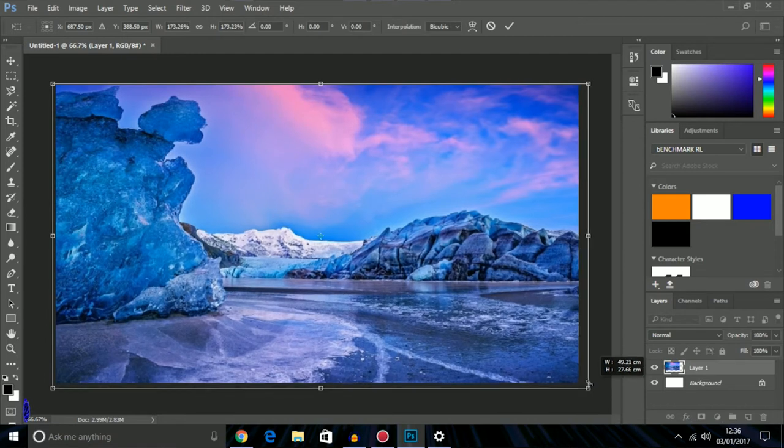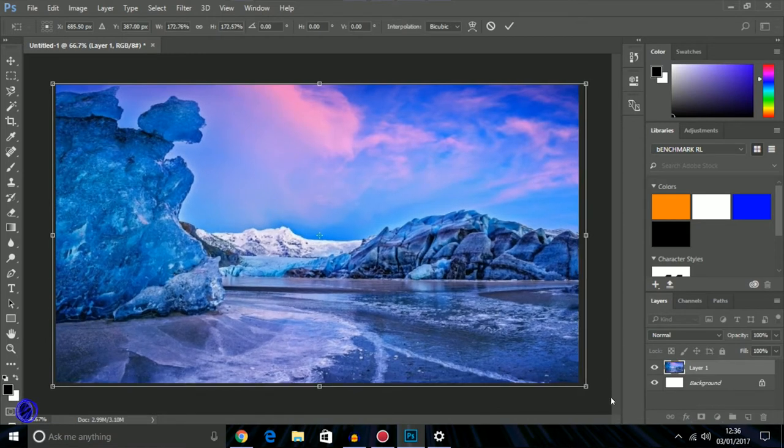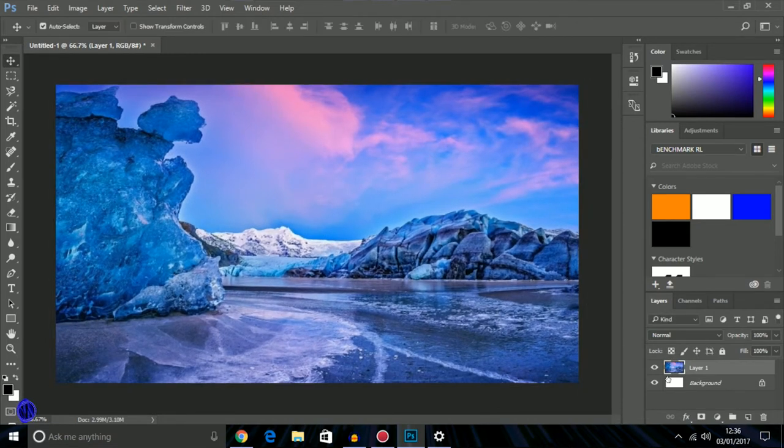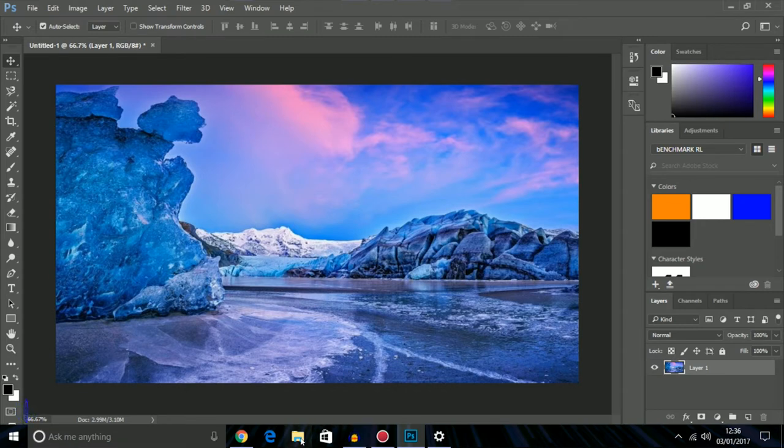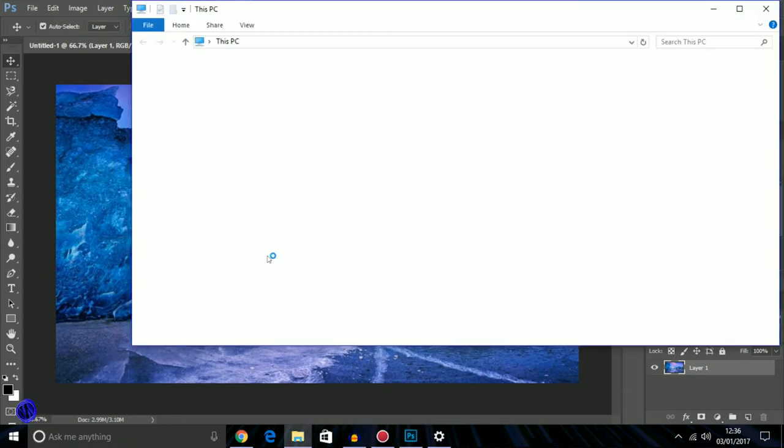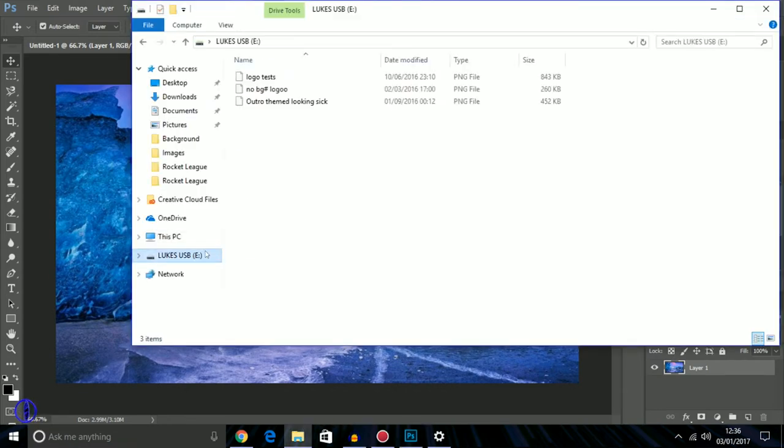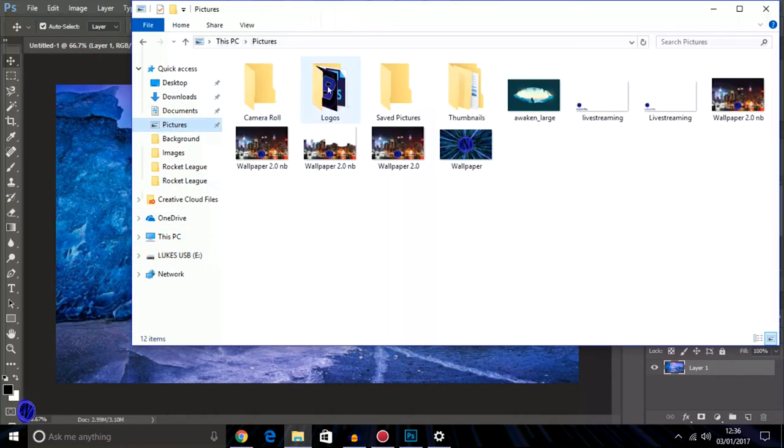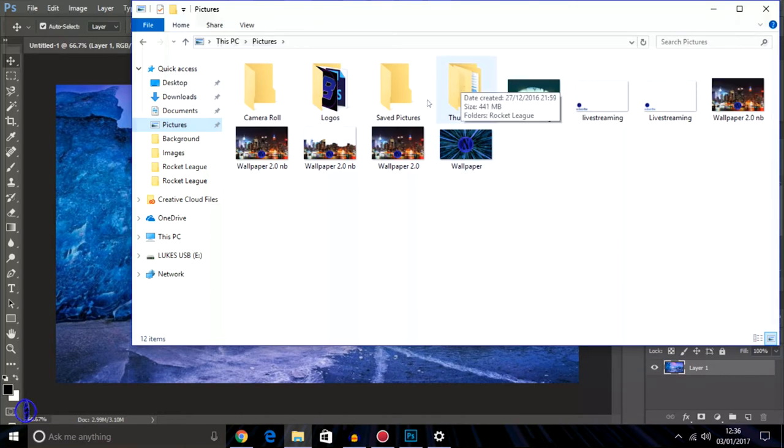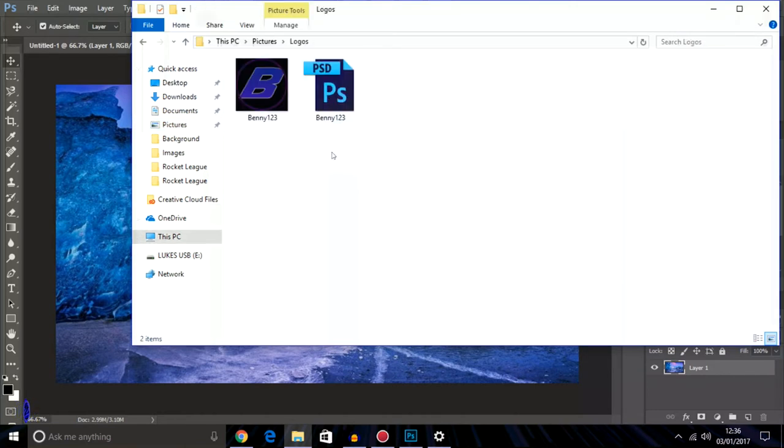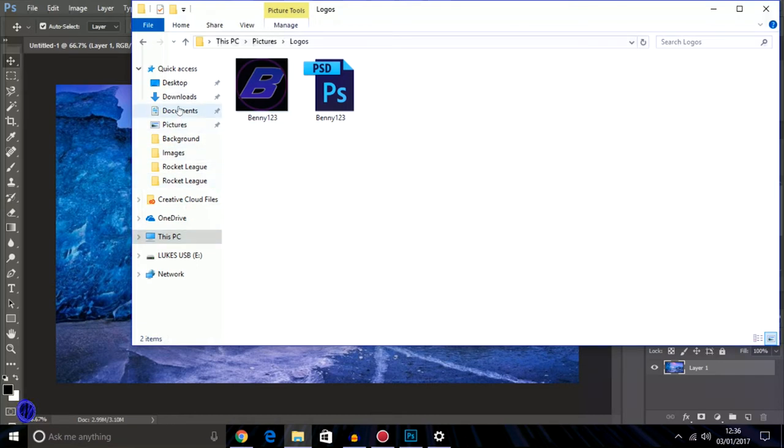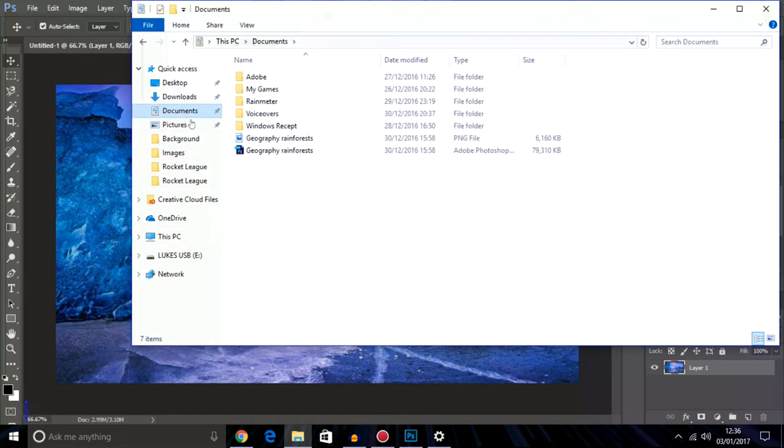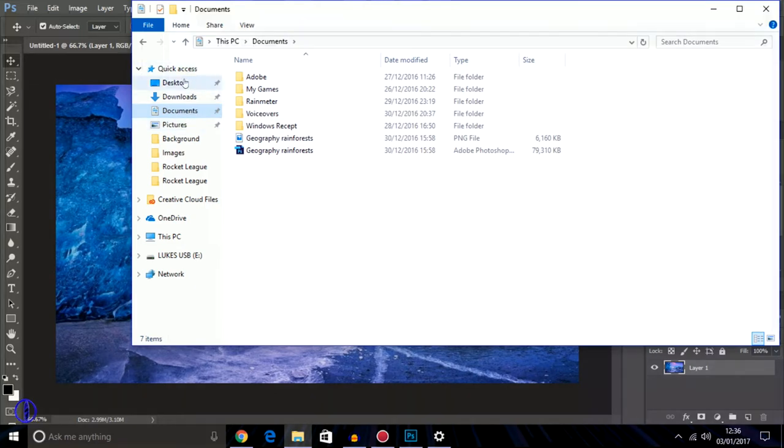Then say if you want anything custom, like me I want my logo. I'll go in here, I have no idea where my stuff is. I haven't found this yet.